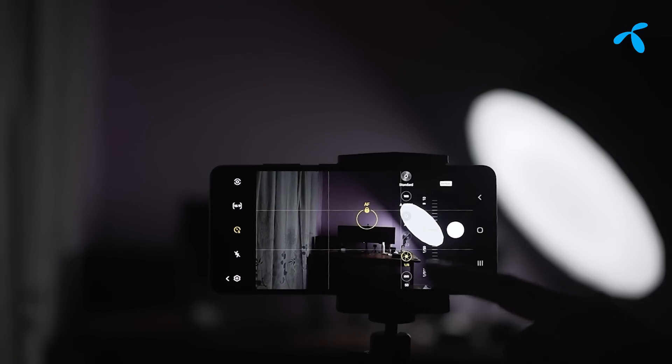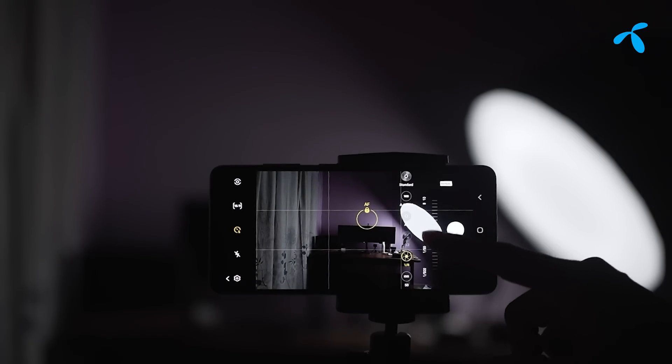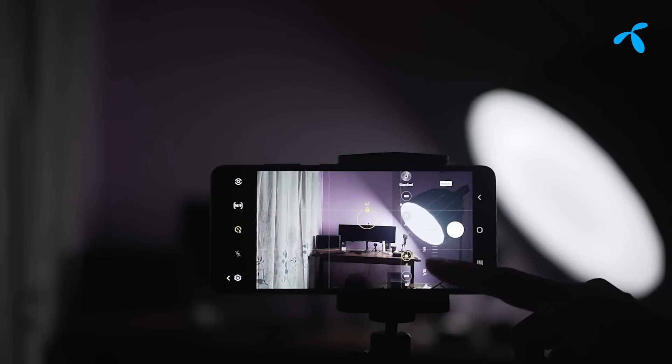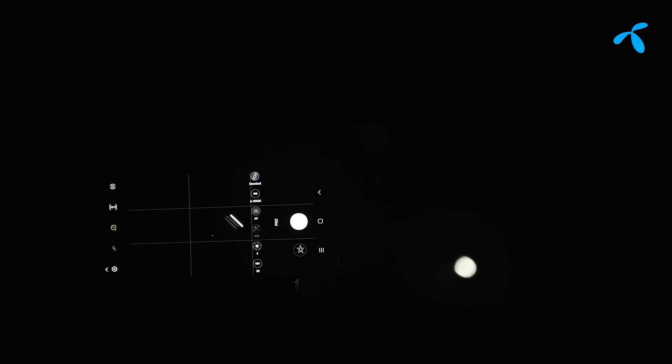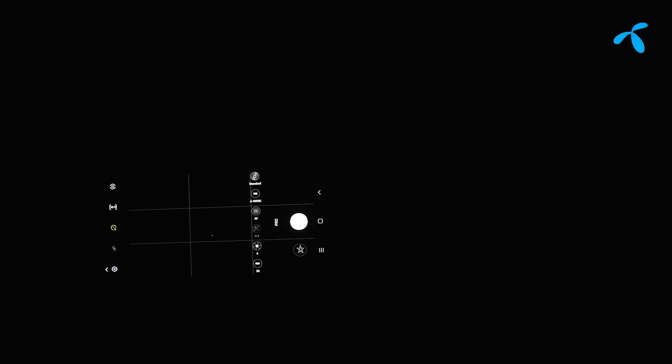We have to set the shutter speed, then press the shutter. We have to use the torch type of element and give it about a 4-second time, so we can capture interesting light painting photography.